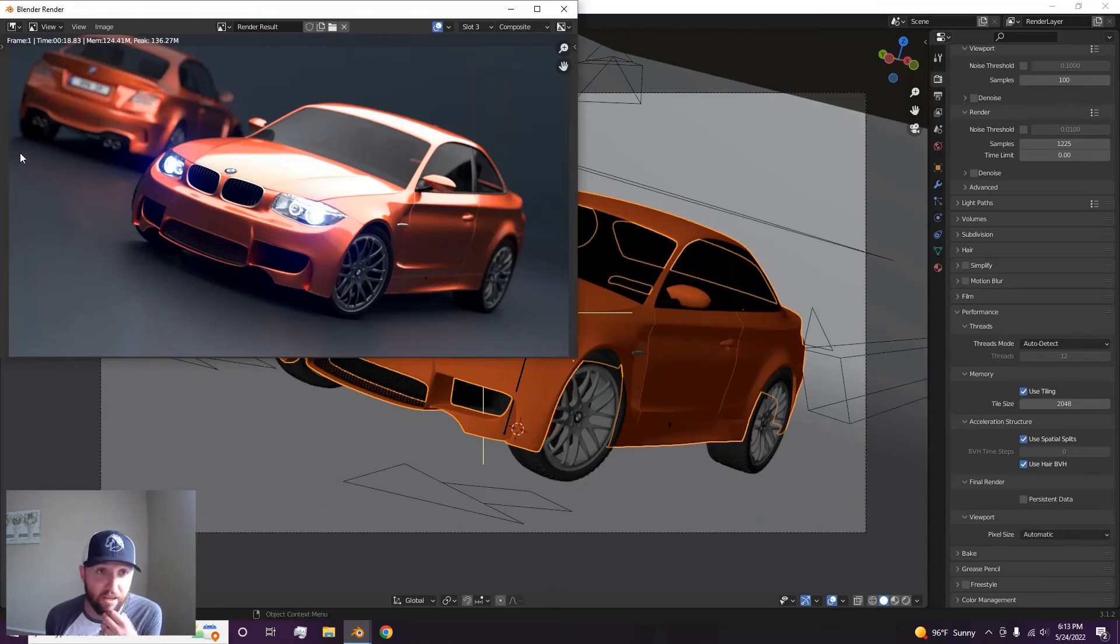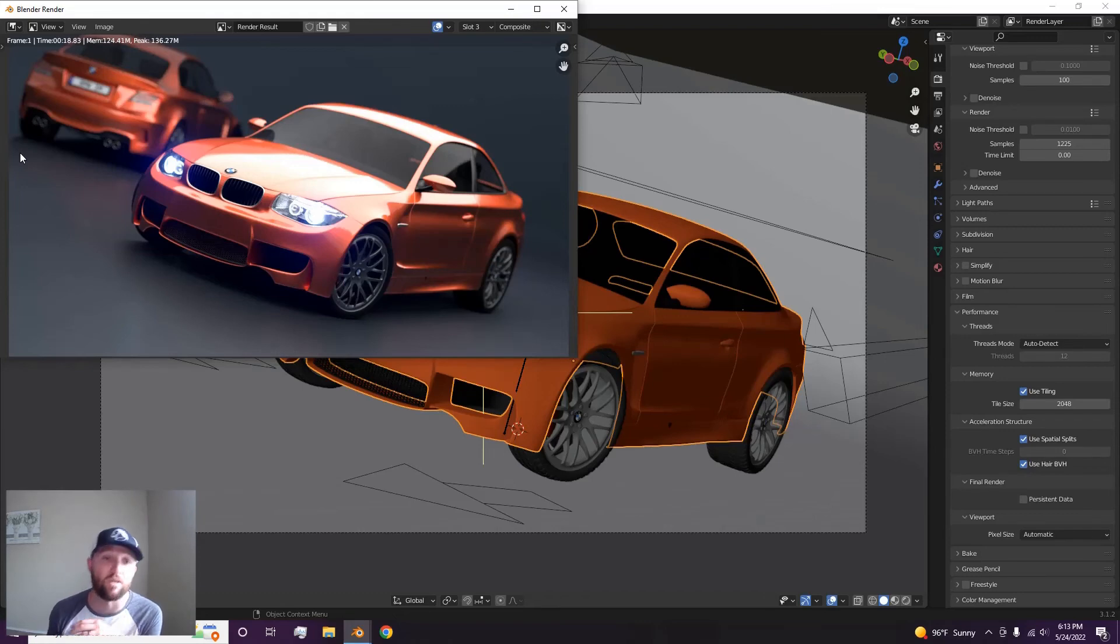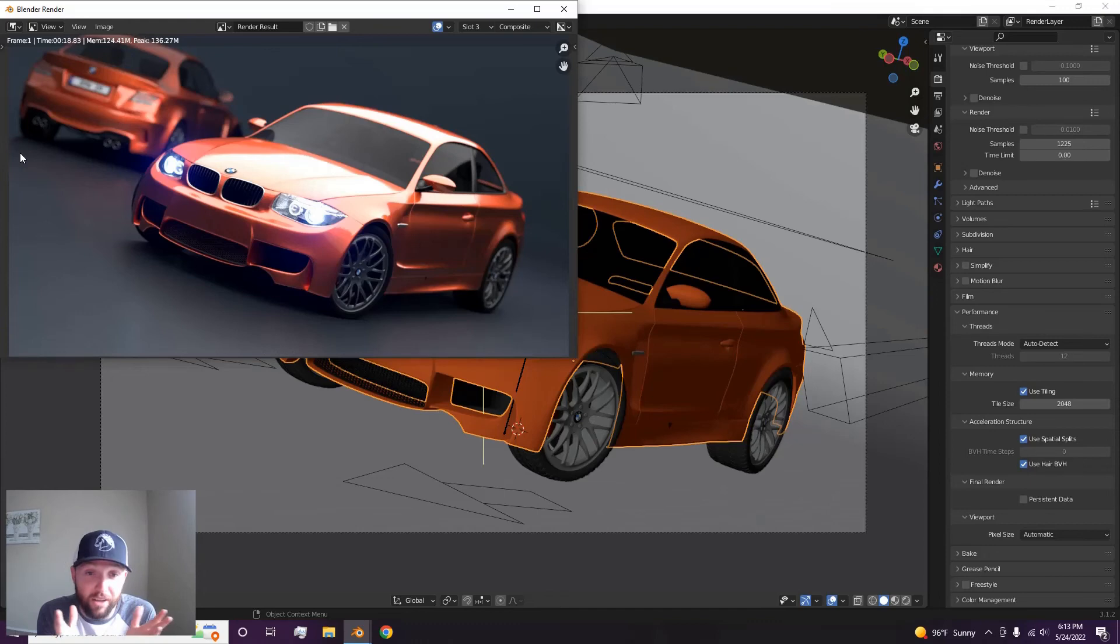Actually, that's half of the, yeah, that's half of the 2060. So that's pretty incredible. I didn't know how they would work together. They do great.